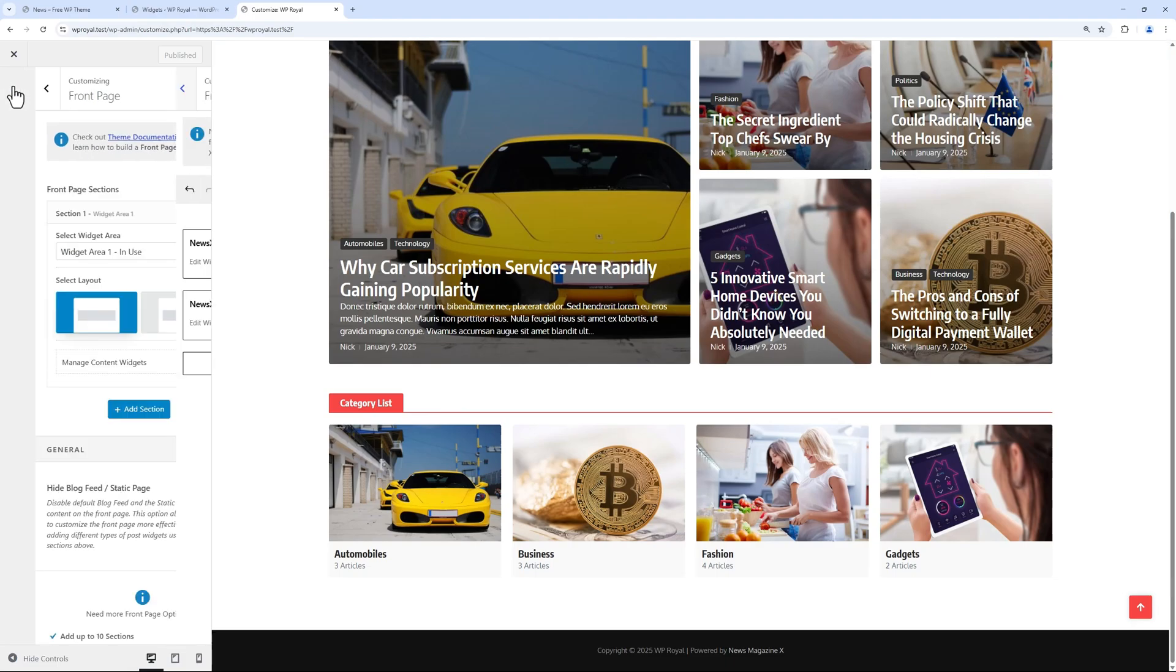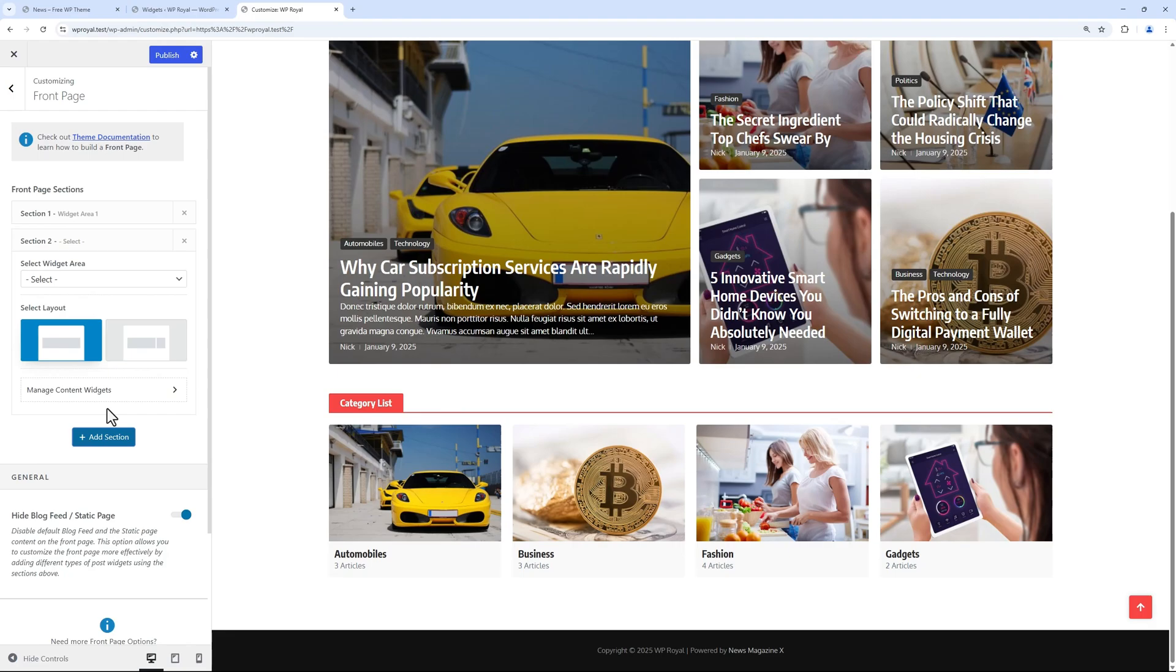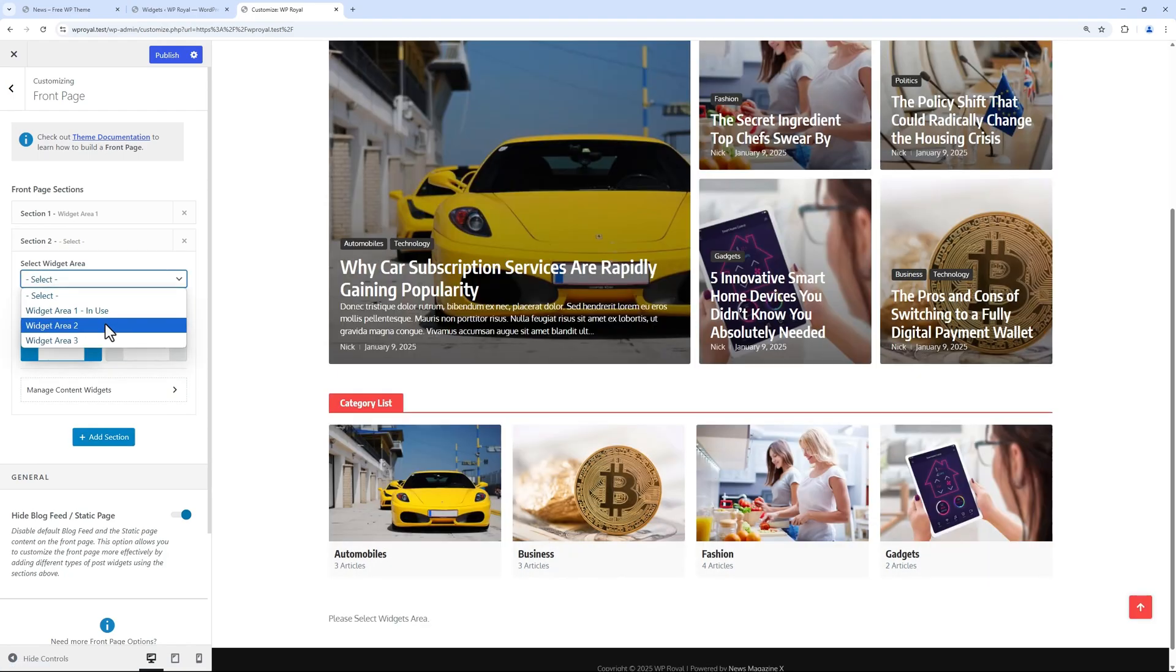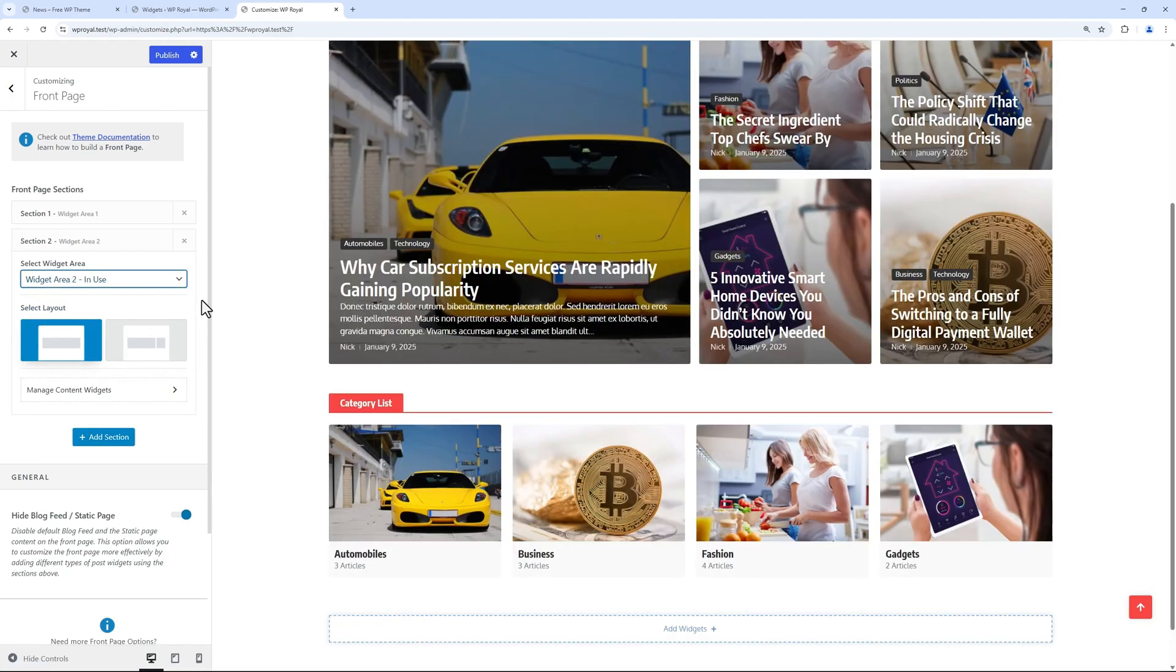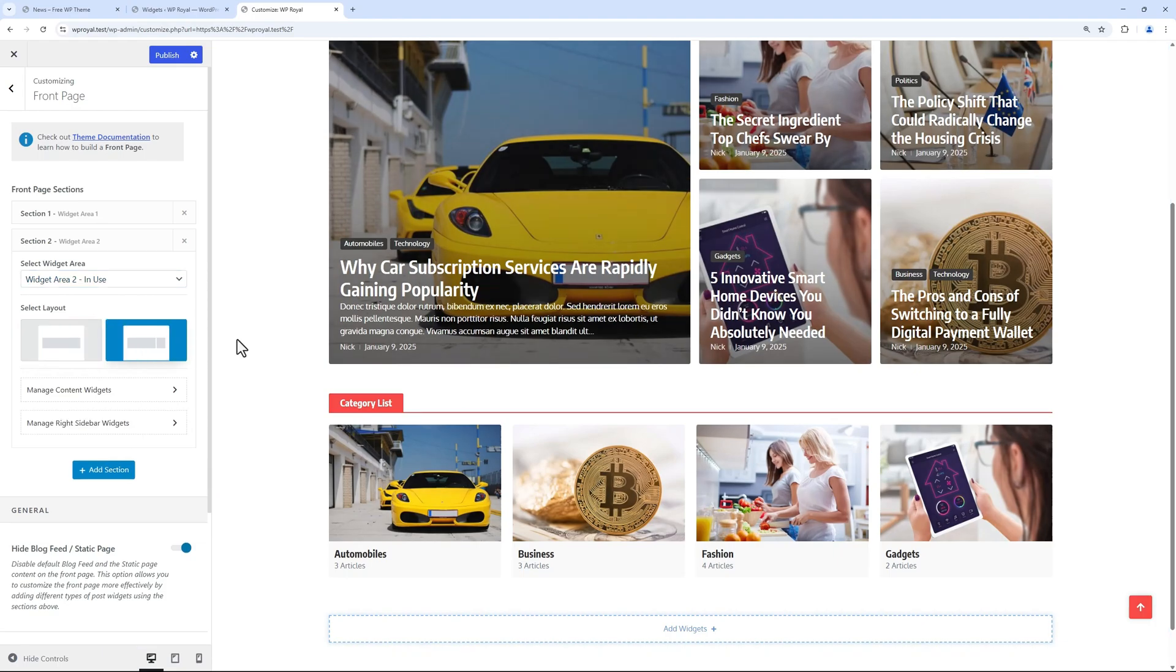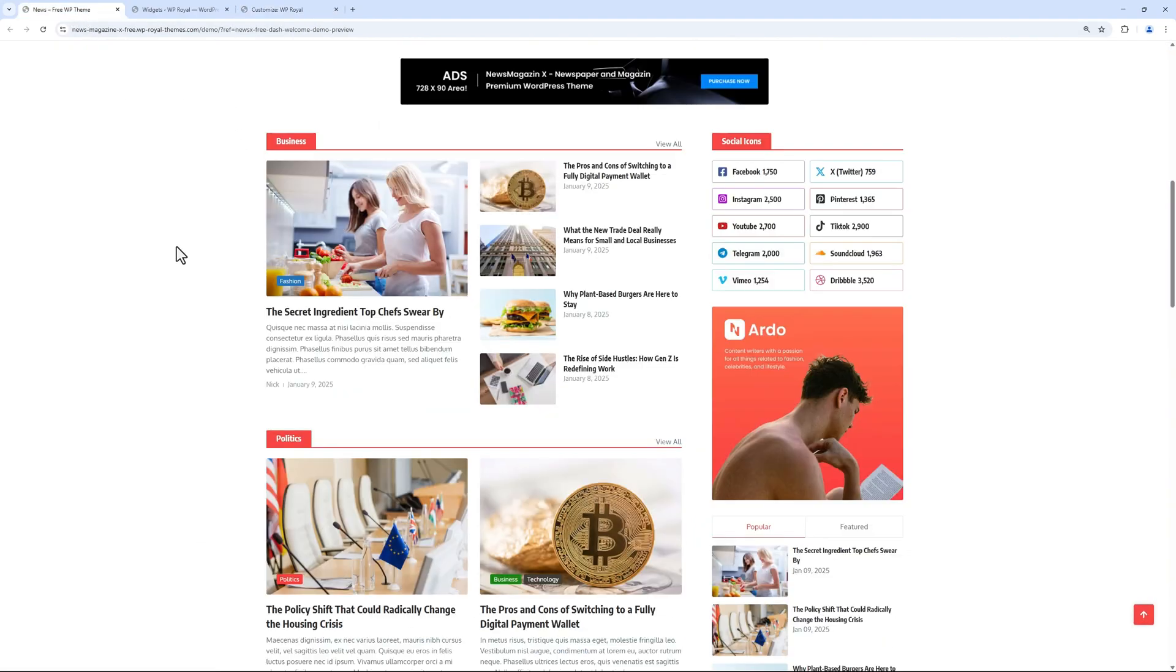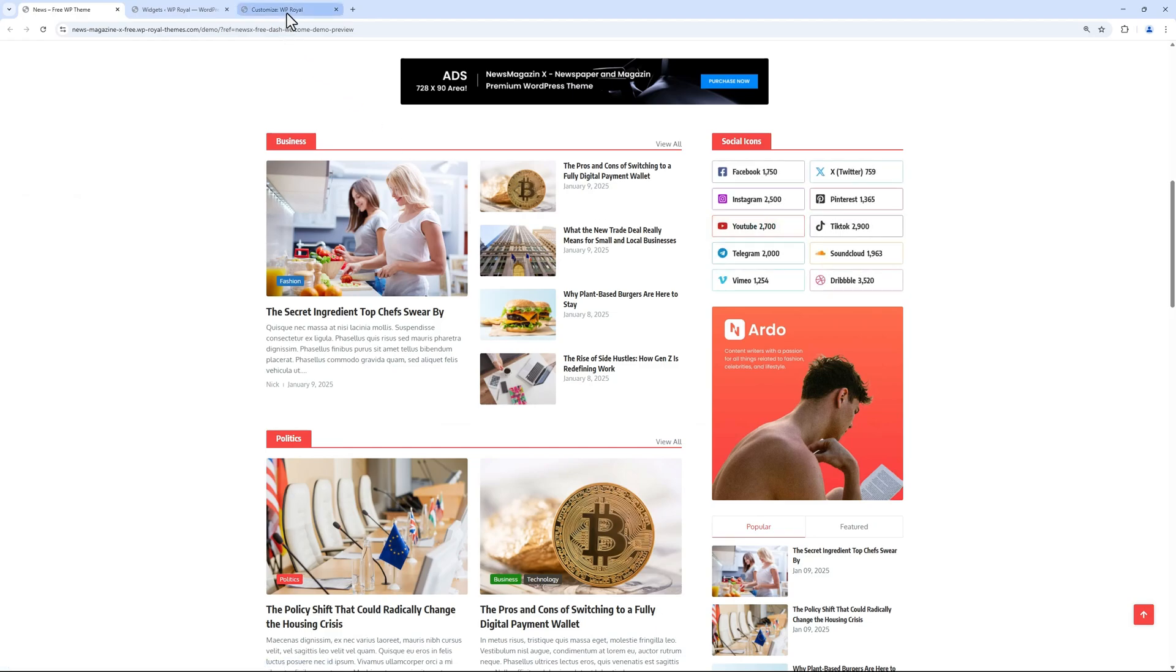Let's go back to the front page sections to add another section. This time choose widget area 2 and select layout with a sidebar, because in our demo site we have a section with sidebar layout.